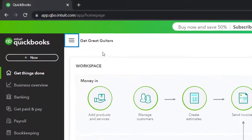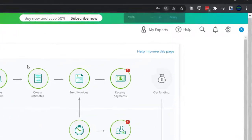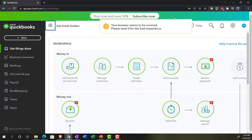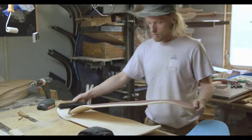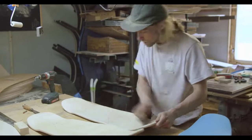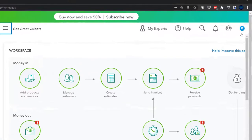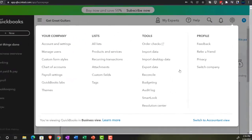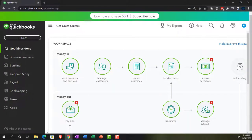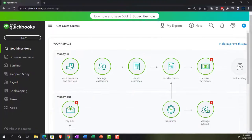Here we are in our Get Great Guitars practice file, set up with a 30-day free trial. We're currently in the home page, otherwise known as the Get Things Done page, in the business view as opposed to the accounting view. If you wanted to go to the accounting view, you can do so by going to the cog up top and switching. We'll be toggling back and forth, or jumping over to the sample file to compare the two views.